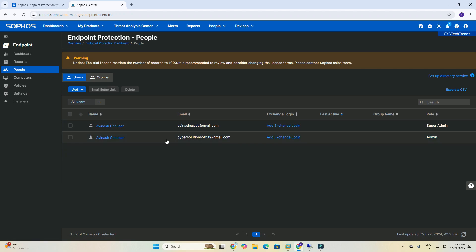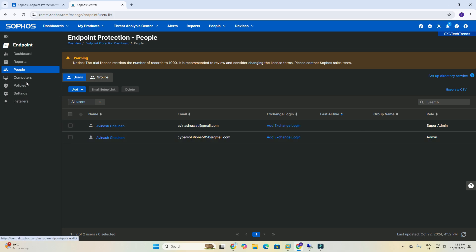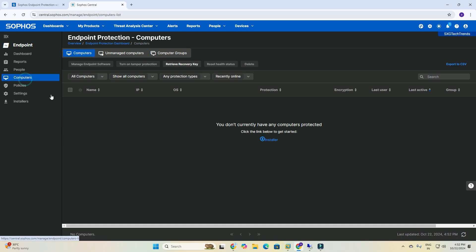In the last session we created two accounts. One account — Cyber Solution 5050 — is an admin account, and I guided how to create an admin account with MFA authentication. So today we will discuss how to install endpoint protection applications on clients.